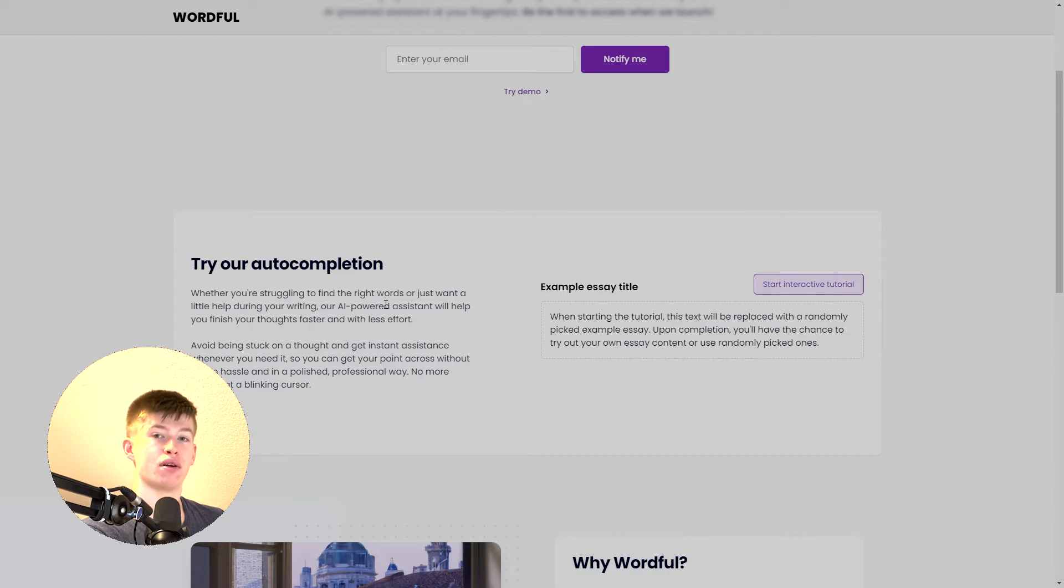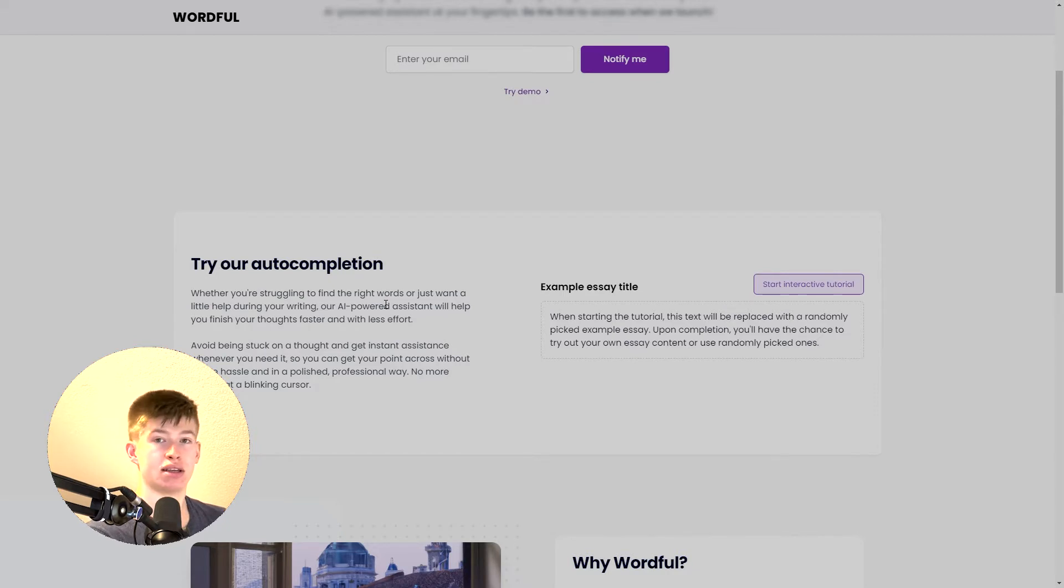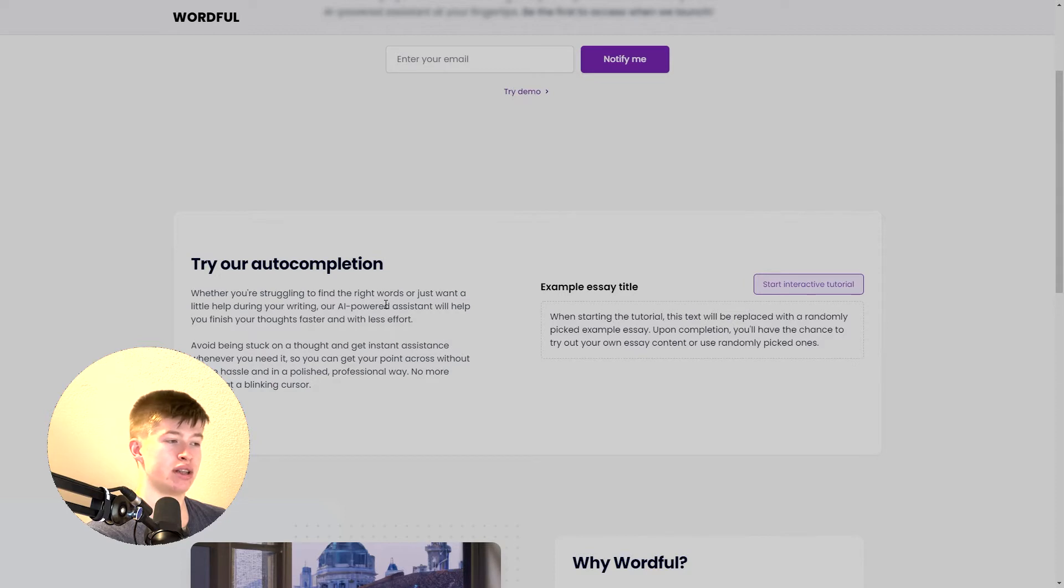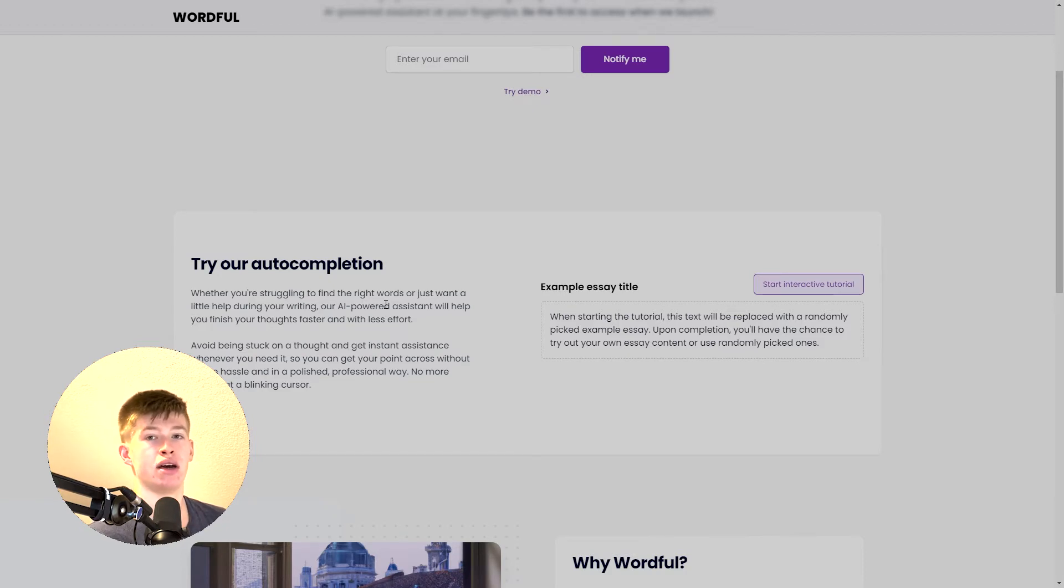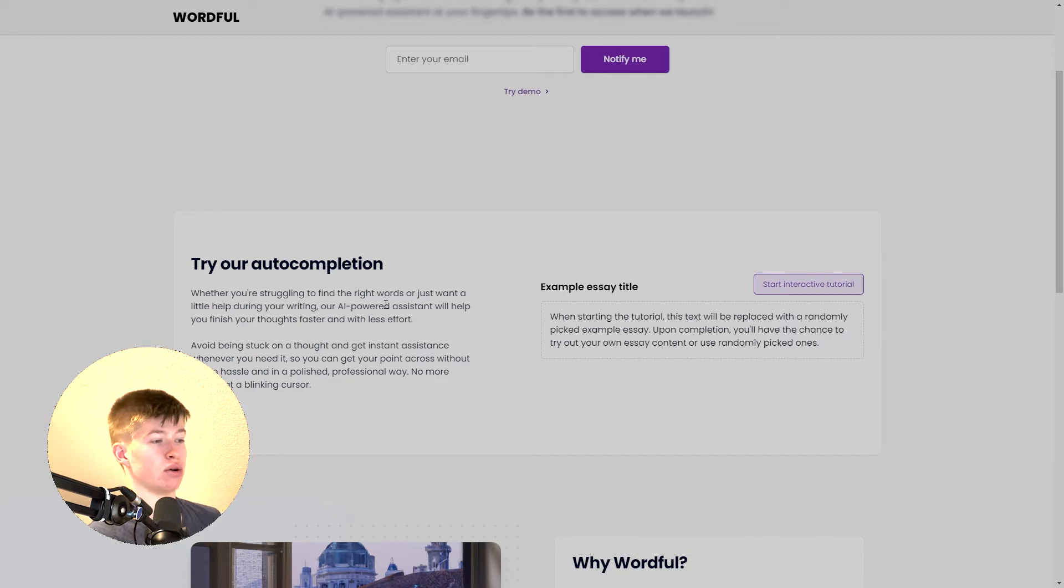best feature I think of the landing page, one of the most technically advanced ones. It was quite challenging to integrate but also one of the best features for visitors to actually experience the features that Wordful AI will provide them in the actual application. So let me walk you through this tutorial.